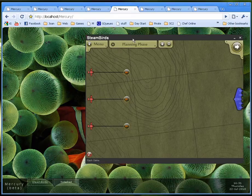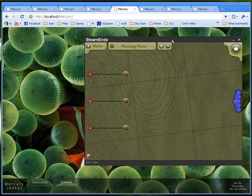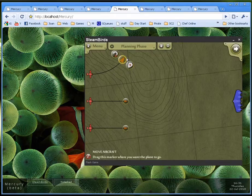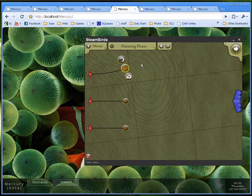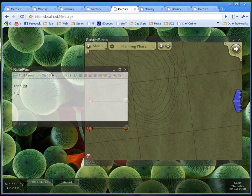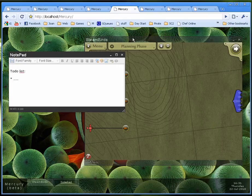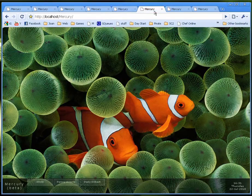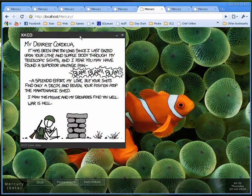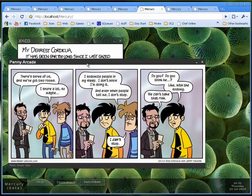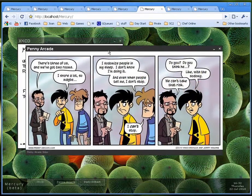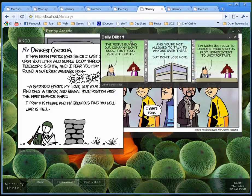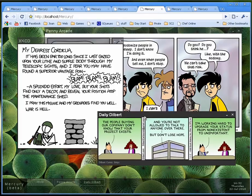Of course there's also space for games. Here you have a Flash game. This one is called Steam Birds. And how amazing is that you can play and work at the same time. You can even have webcomics, Penny Arcade, XKCD and the Daily Dilbert.